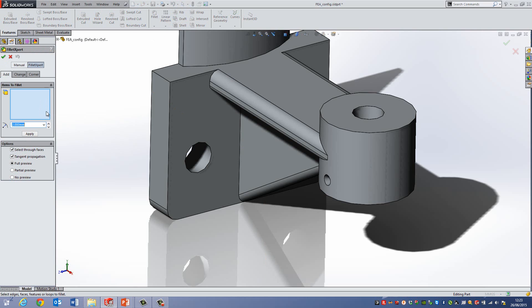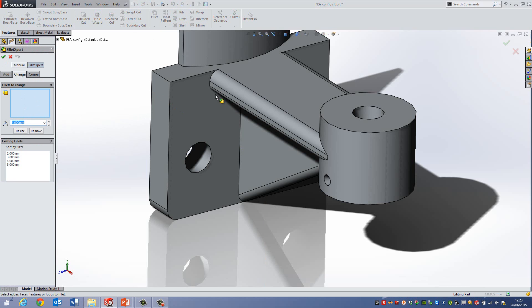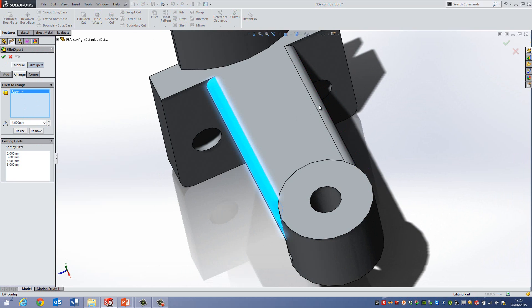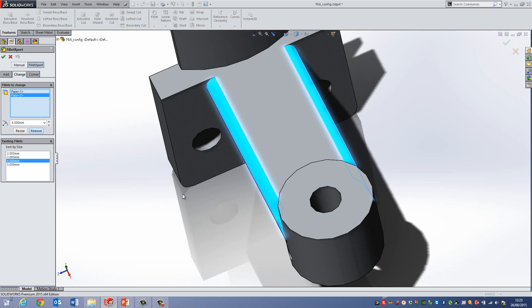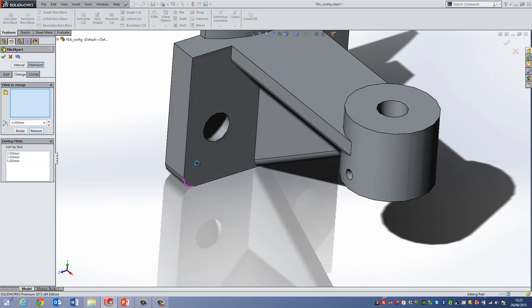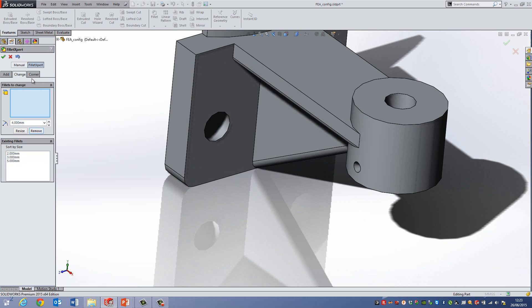Alright. So for instance if I went back into this and go Change, if I was to select this face here and then this face, and then go Remove, I can remove those afterwards. So sometimes you need to add more and then just remove a few afterwards.